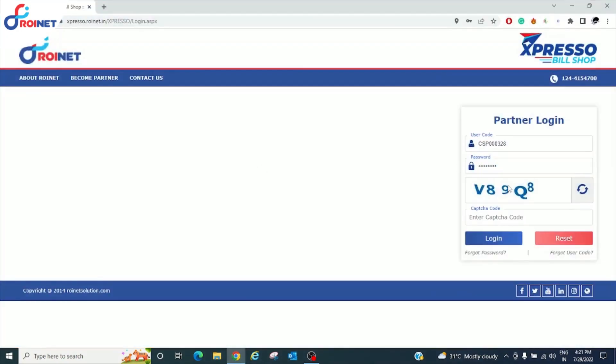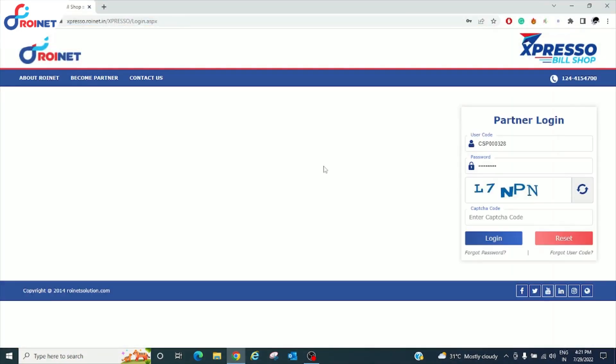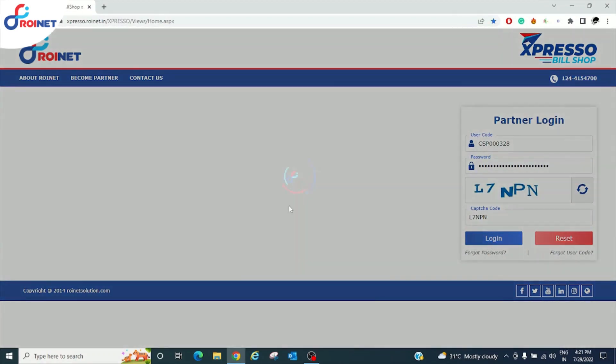Now go to Chrome, login your Expresso ID, enter the user code and password, enter the given captcha and click on login.